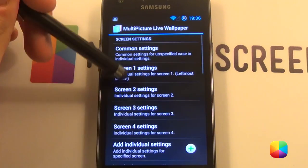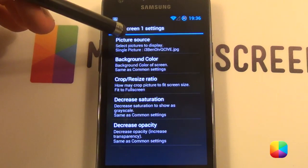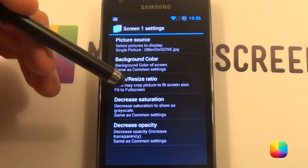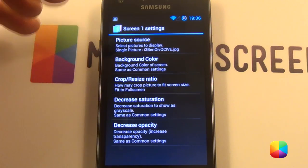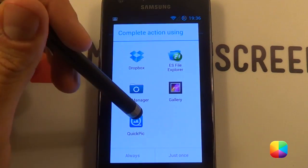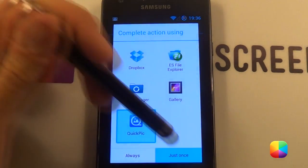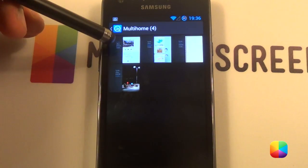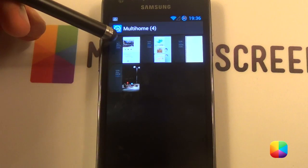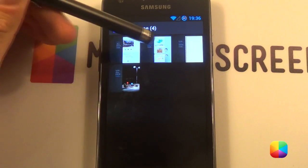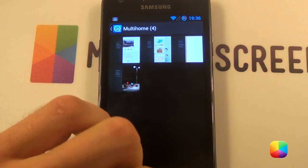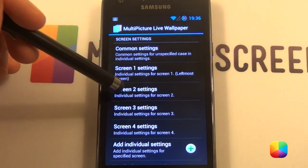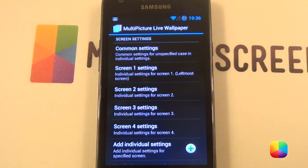So next, we want to select screen one settings, picture source, single picture. Now you have to find where you saved these — hopefully you've copied them to your phone. Go quick pick. I save them in multi-home because that's what the screen is called. Here are your four wallpapers. You can tell there's a blue one at the top, then the next, then the next, and then the last one, in that order. Picture one, you just select the first one. Screen two, you select the second, and so forth.